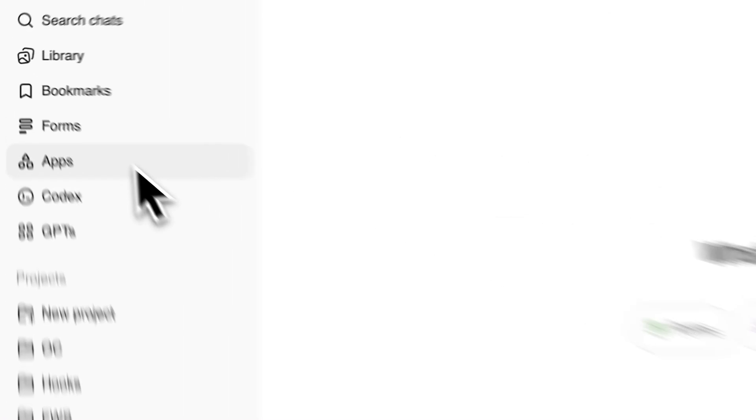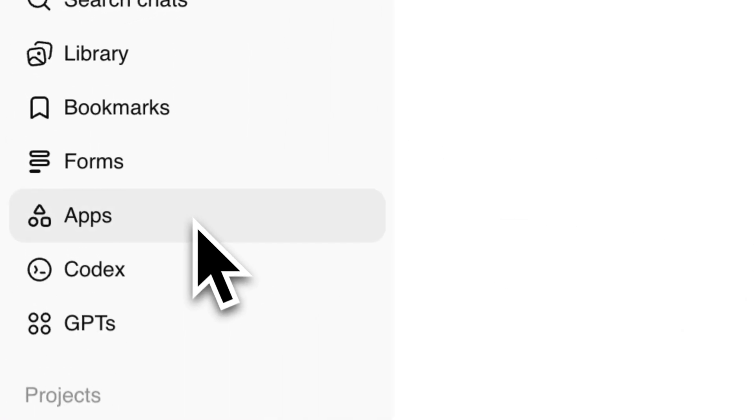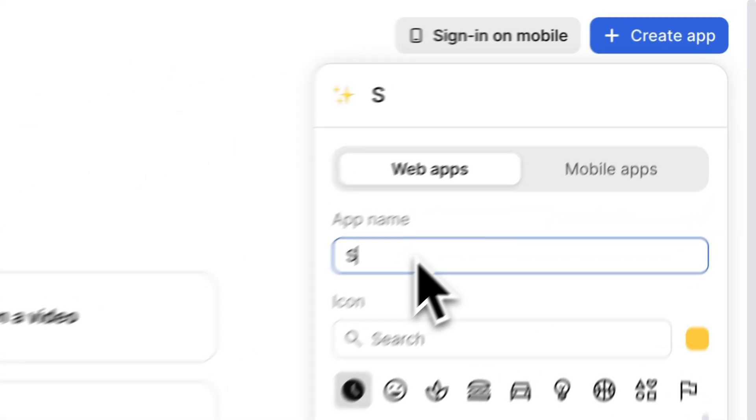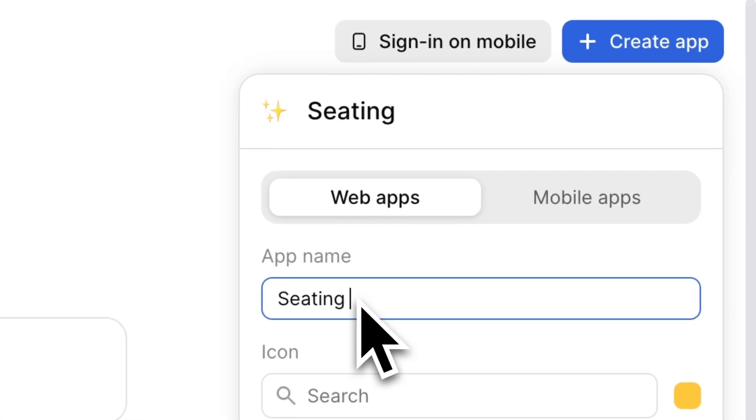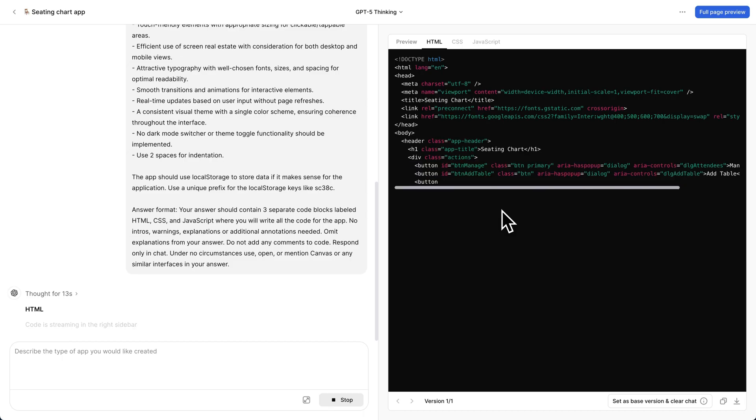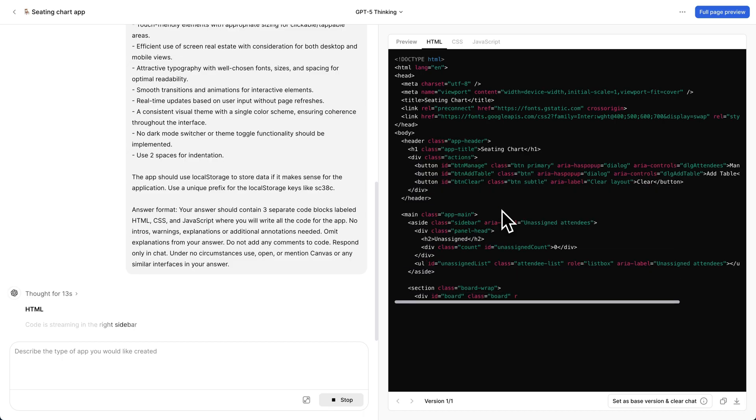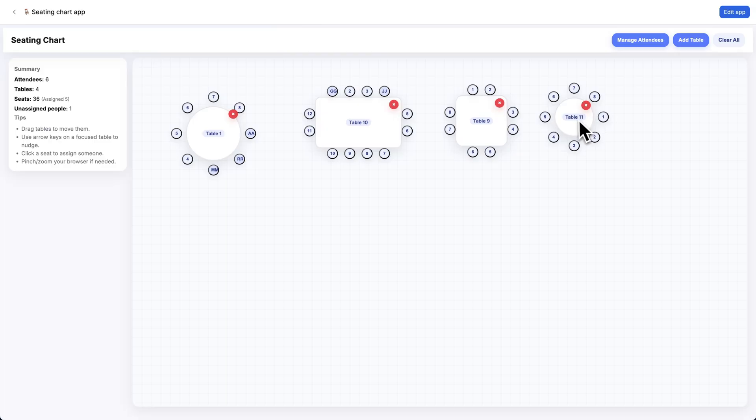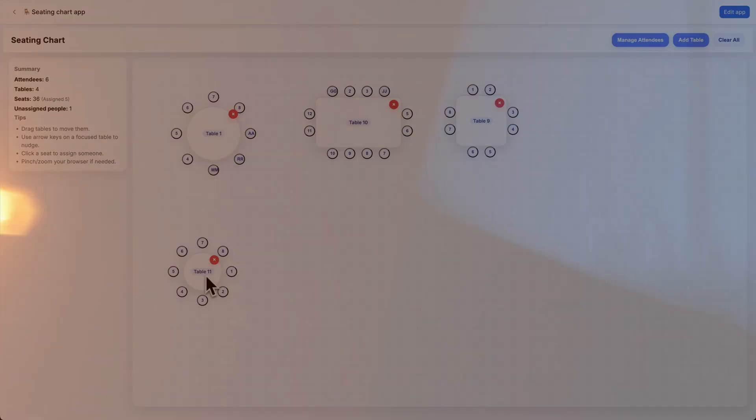This is ChatGPT apps. You click create app, tell ChatGPT what the app does, it writes all the code, then you can just access and use your app.